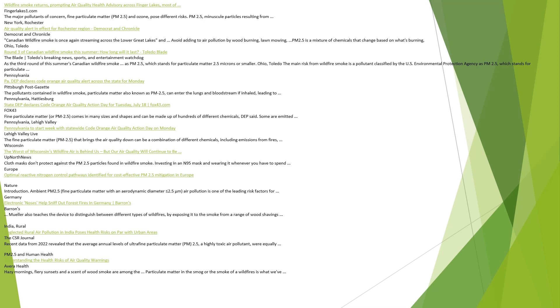Germany. Electronic noses help sniff out forest fires in Germany, Barrons. Mueller also teaches the device to distinguish between different types of wildfires by exposing it to the smoke from a range of wood shavings. India, Rural. Neglected rural air pollution in India poses health risks on par with urban areas, The CSR Journal. Recent data from 2022 revealed that the average annual levels of ultrafine particulate matter, PM 2.5, a highly toxic air pollutant, were equally concerning in rural areas.